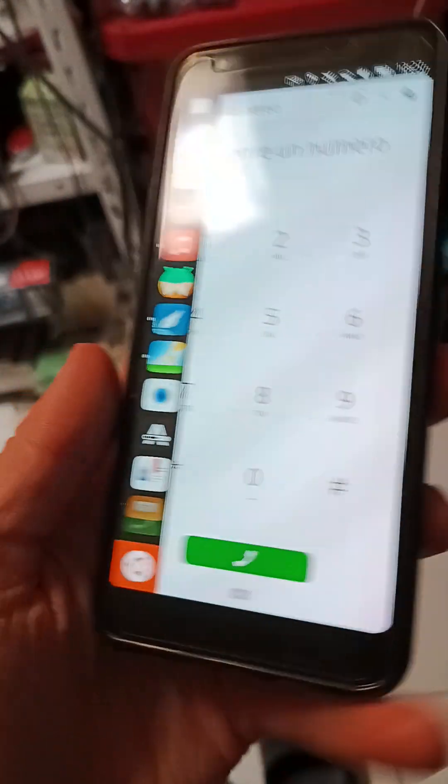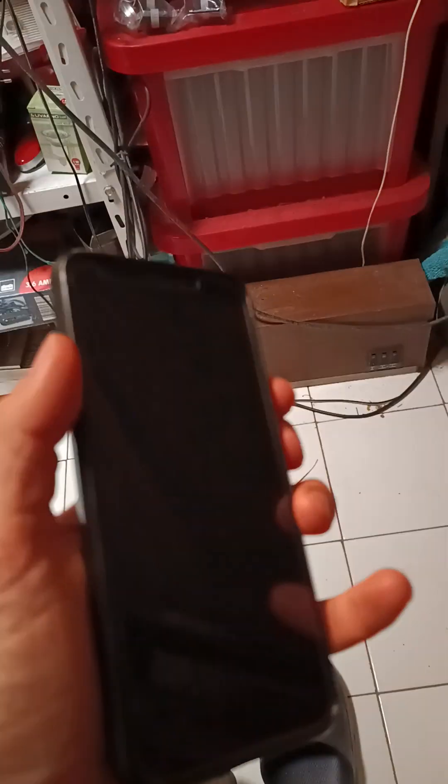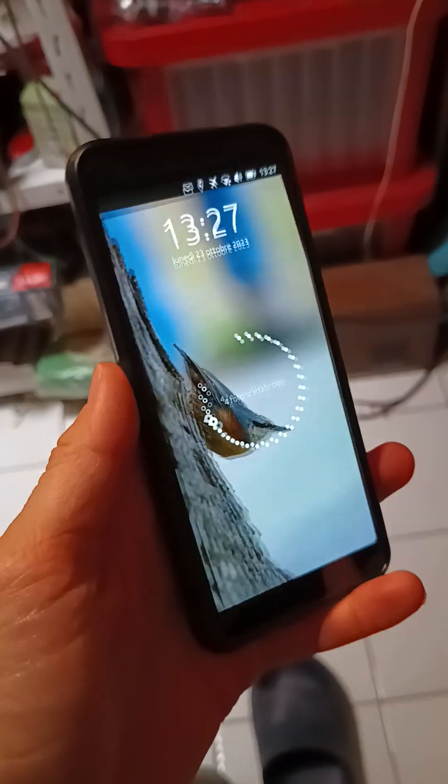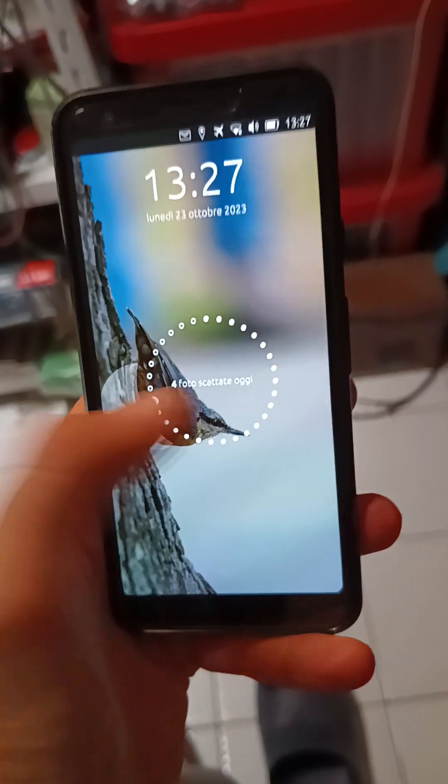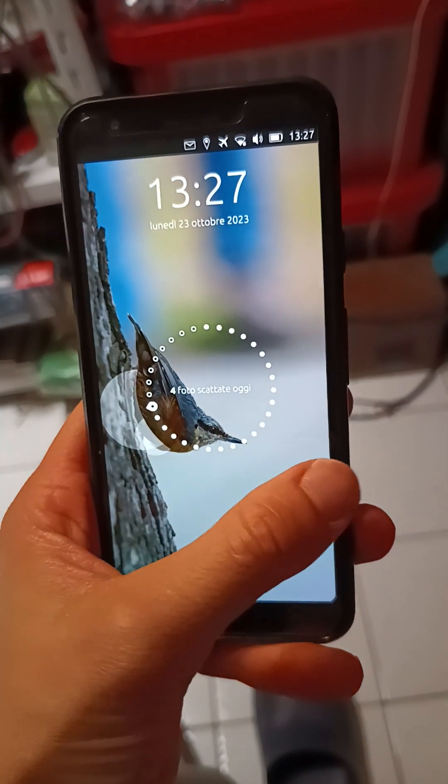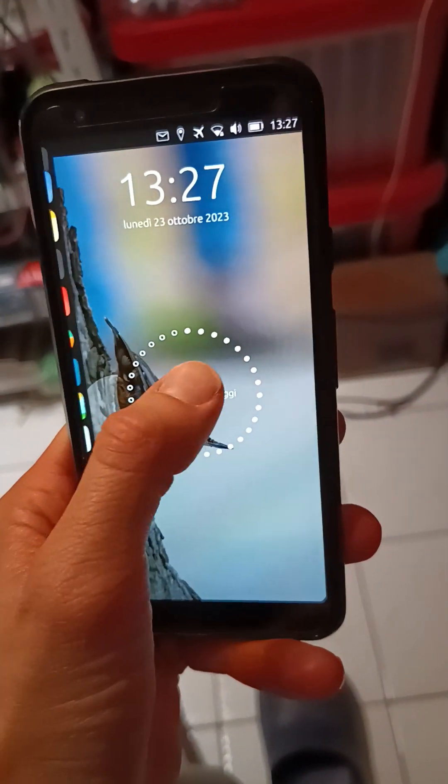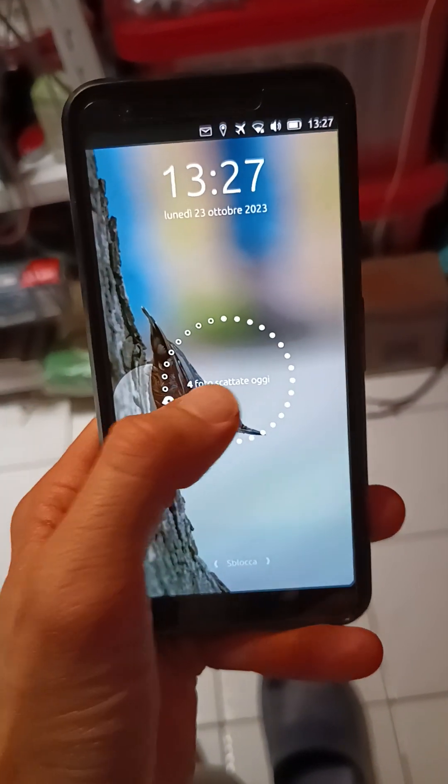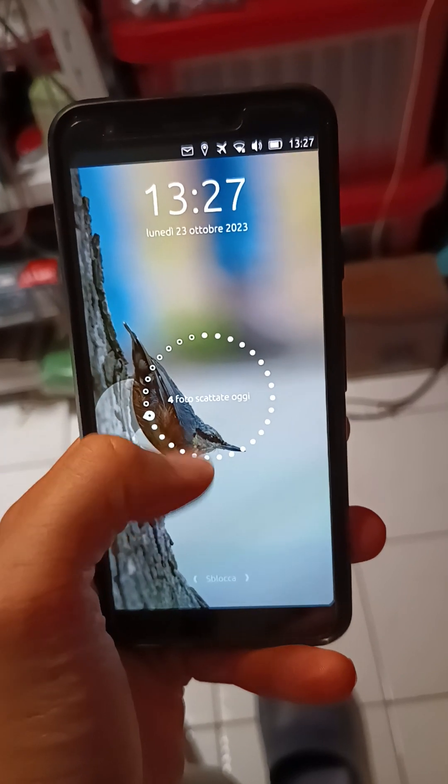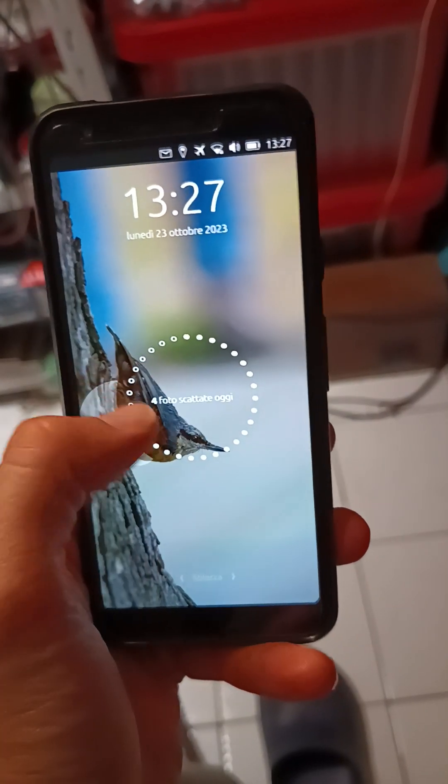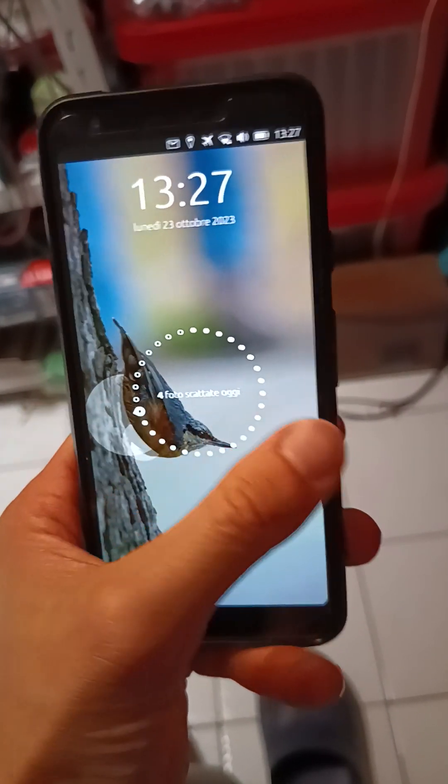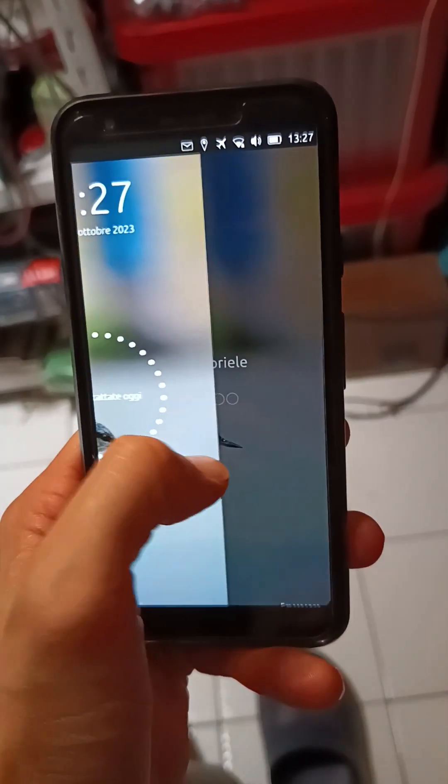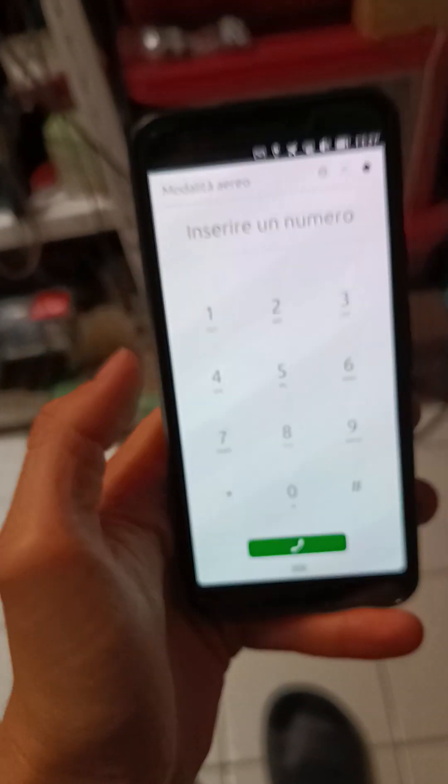So actually, the wallpaper is not always visible. You will have this, the lock screen, it will say random things like how much photos do you took today, or how much messages do you send, and like that. The pin.